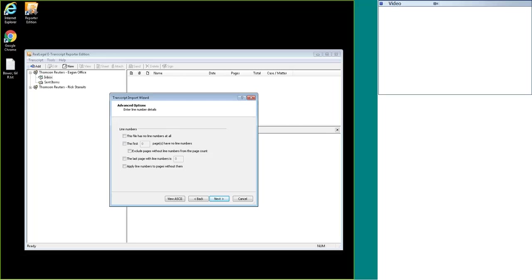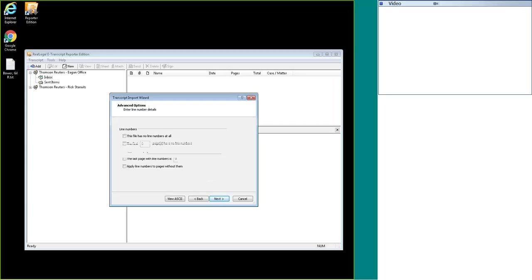These other boxes you can skip a certain amount of pages that don't have line numbers. You can also exclude those pages from the page count, and you can also set which page the line numbers should stop on. Since my transcript does have line numbers, I'm going to leave all of these blank.